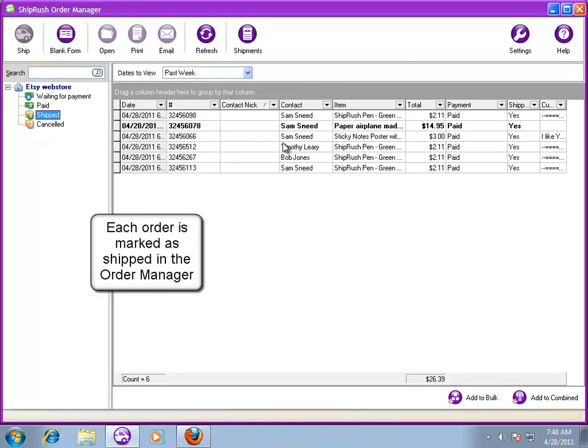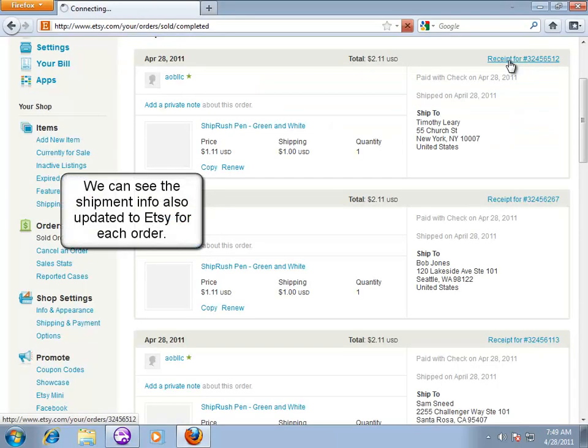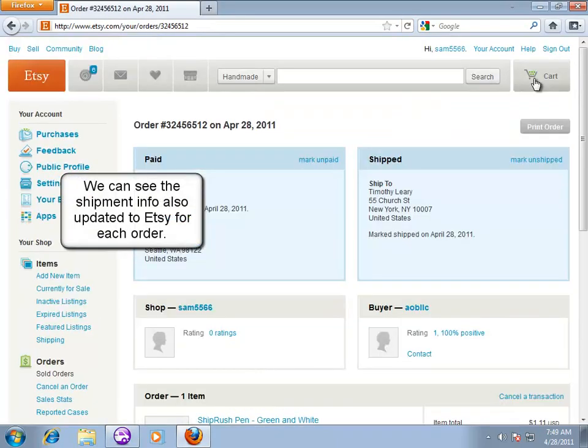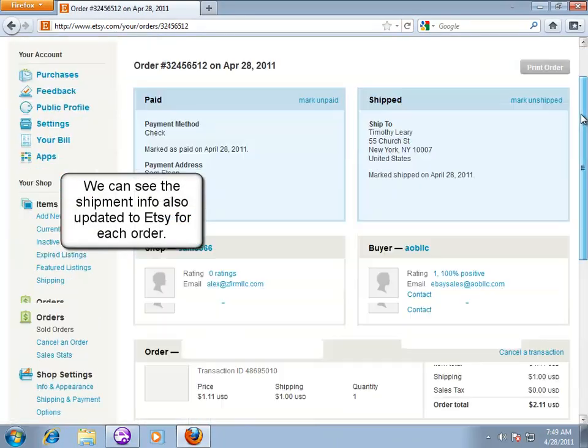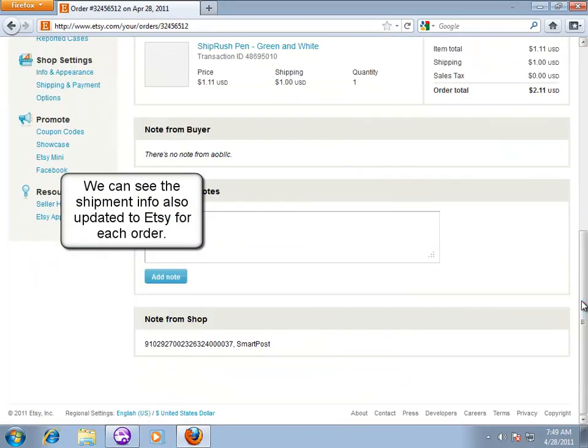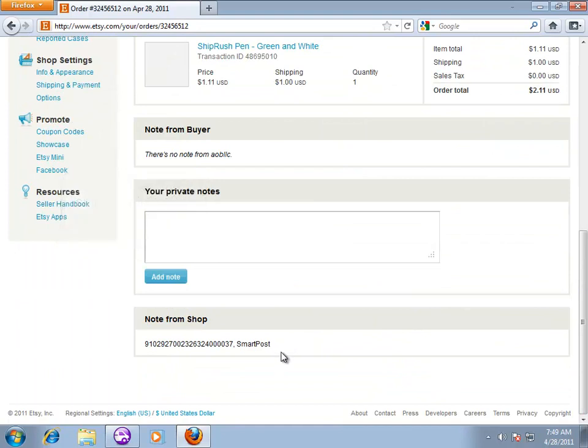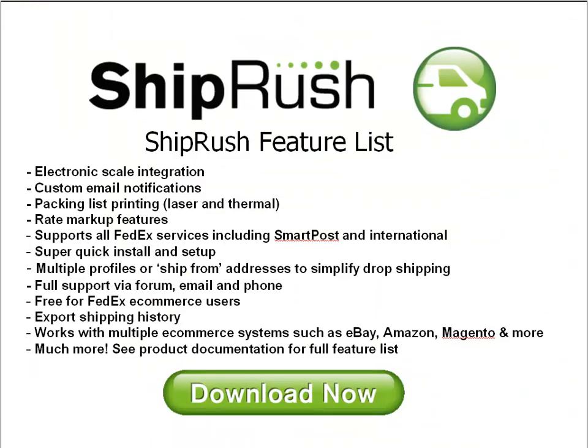The orders move automatically to the Shipped folder. In Etsy, we can see the orders were automatically marked as shipped and have the tracking number entered into the details.